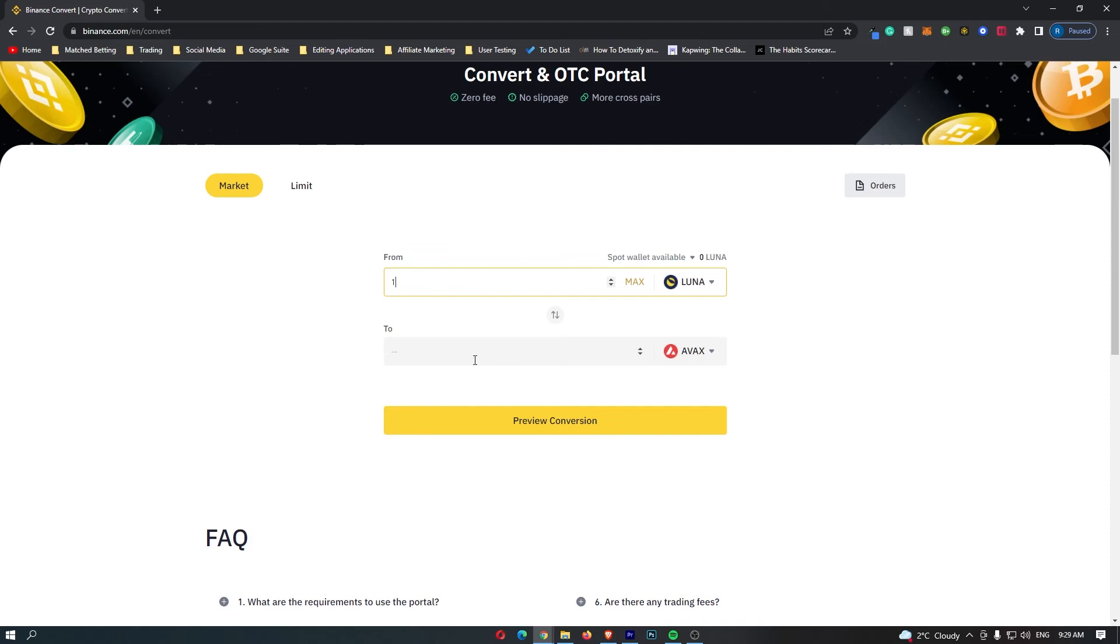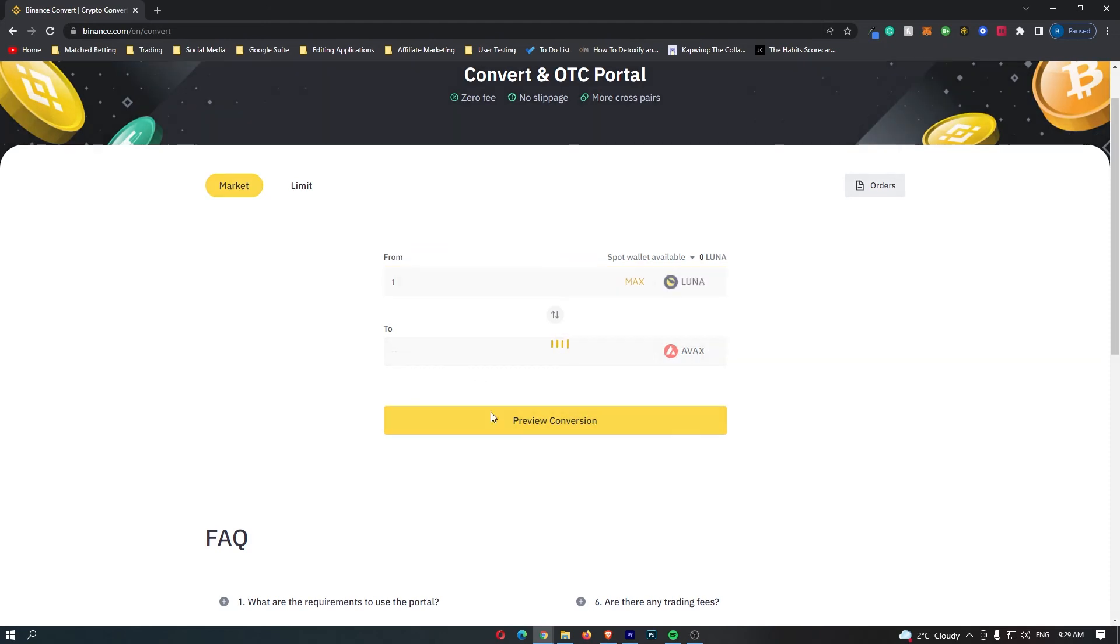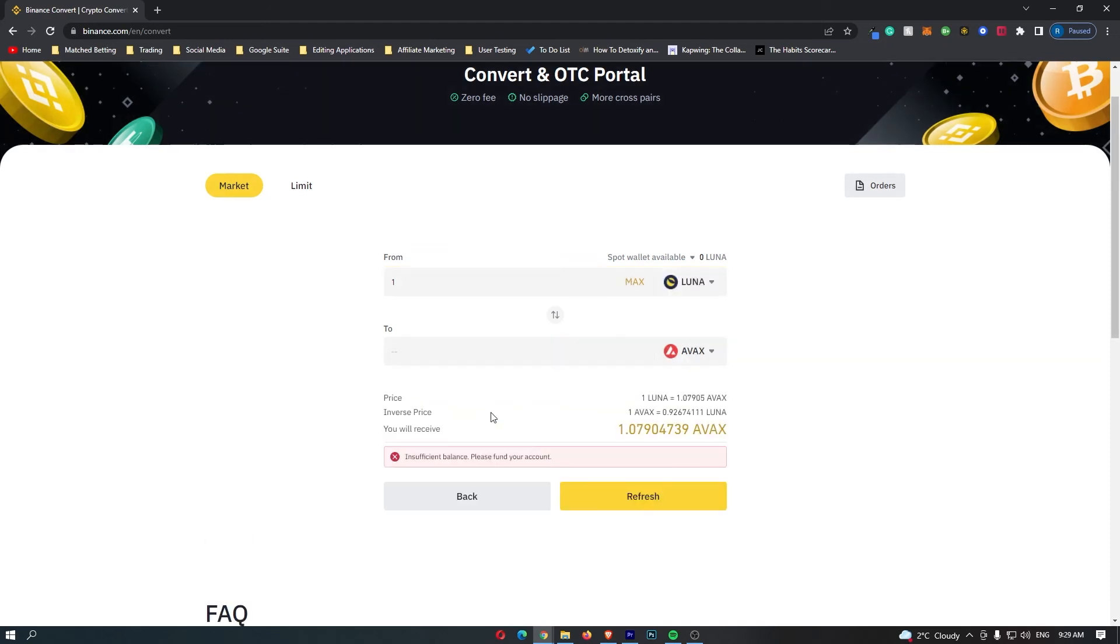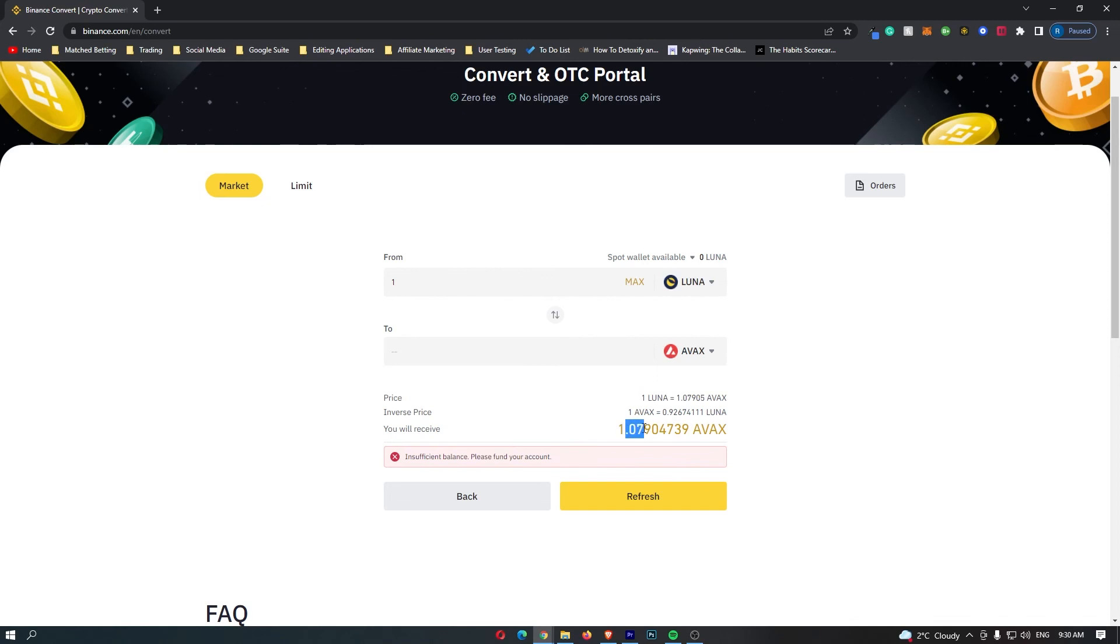Once you have done this, click preview conversion at the bottom and it will show you the amount of Avalanche you will receive. So if I convert one Luna, I'm going to receive 1.07 Avalanche.